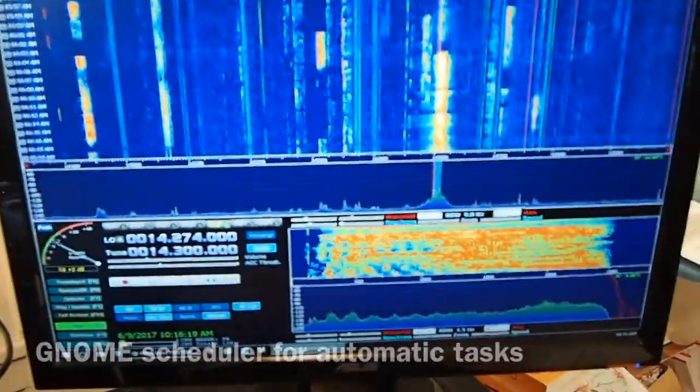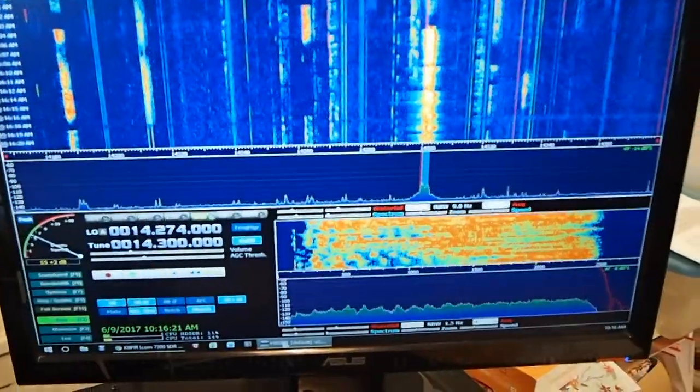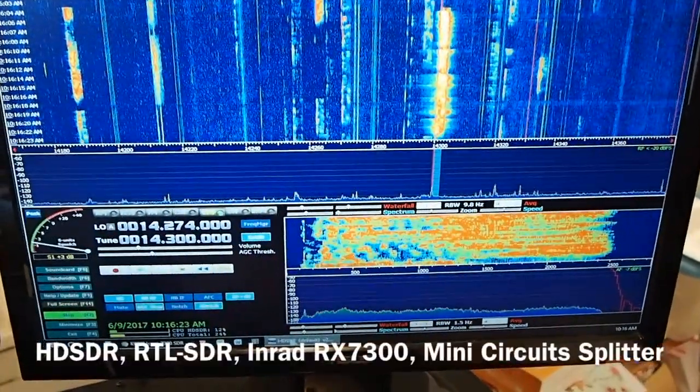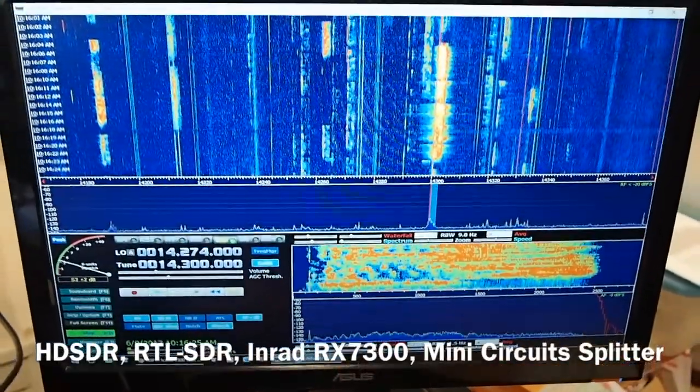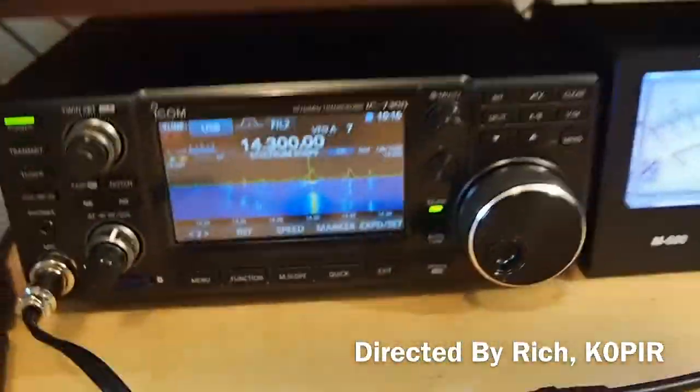Here's something for the ICOM 7300 users. I'm running HD-SDR on the ICOM 7300. I'm making some improvements, but it's working good.